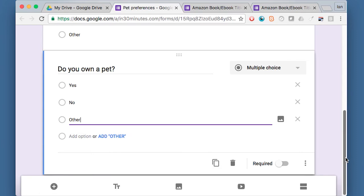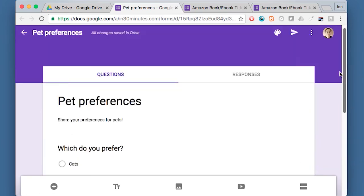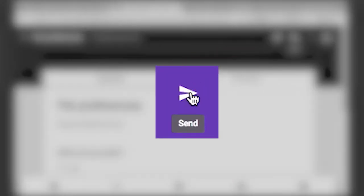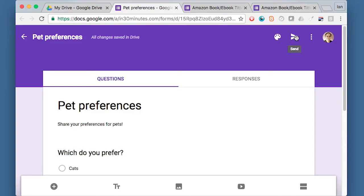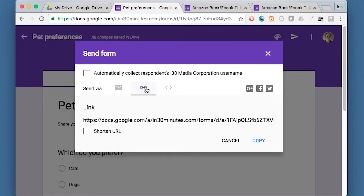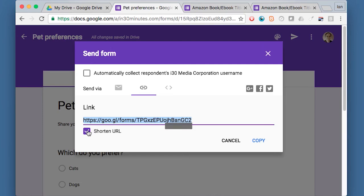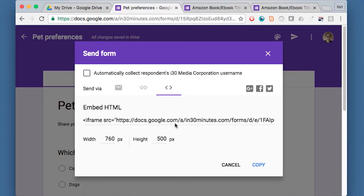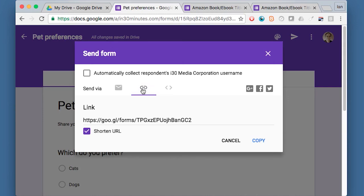So now all I need to do to publish it is basically to click this button. It looks like a paper airplane. Click send. And that means I can email it to somebody. I can get a link. Make it a short link. Or I could embed it inside a WordPress blog or some other sort of website. I've seen lots of people do this. So this is a really neat mechanism to create a survey.